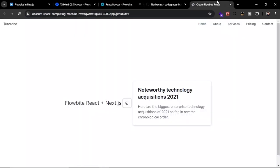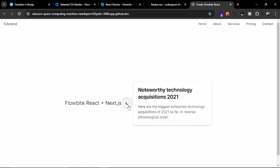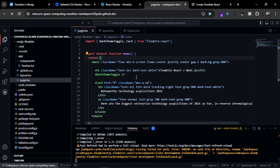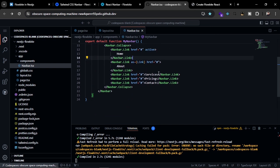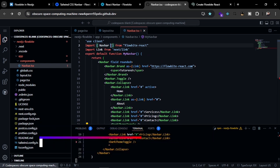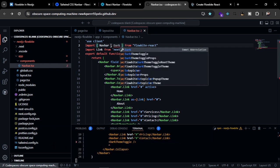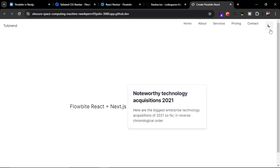You can see the dark mode toggle button, and I'm going to move it into the navbar. In page.tsx the dark theme toggle button is already there — I'll cut it and paste it into the navbar after the links, then import DarkThemeToggle. Now you can see the dark theme toggle button inside our navbar.